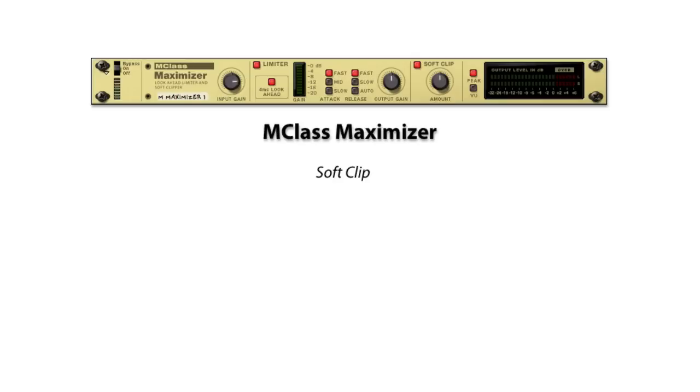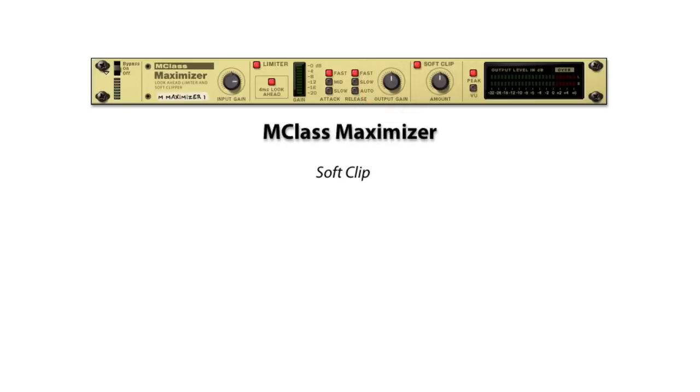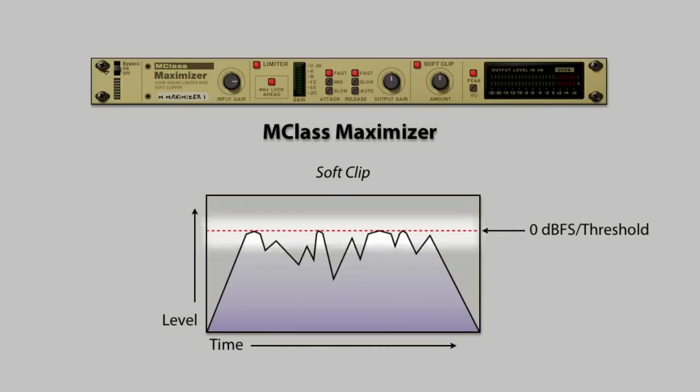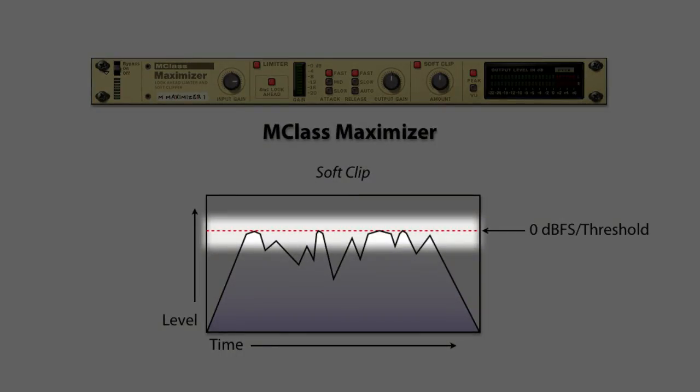Soft clip operates similarly to the limiter section in that the preceding gain stage, in this case the output gain, controls the amount of soft clipping. Let's draw our graphic here again and add the audio coming from the limiter section. Notice it's already limited.